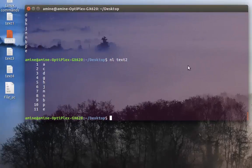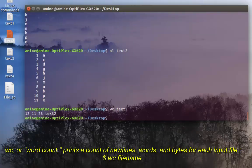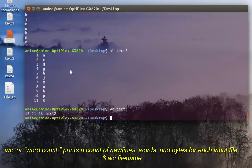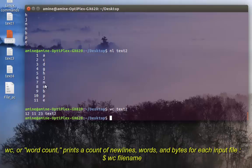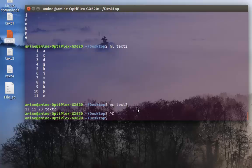Another command is 'wc'. If I type 'wc text2', I get a bunch of numbers. These numbers have significance: the first one is the number of lines — I have 12 because the first line is empty, otherwise it would be 11. The second one is the number of single words, and here I have 11 words. The third number, 23, is the number of bytes in the file.